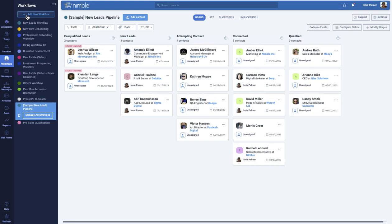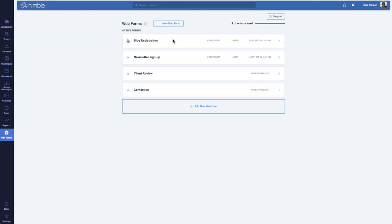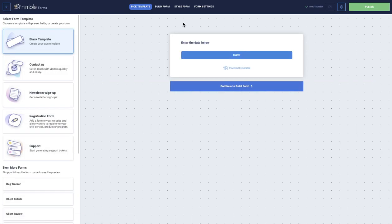Once this is done, visit your Webforms tab. If you have not yet created a Webform, click New Webform to launch the editor.